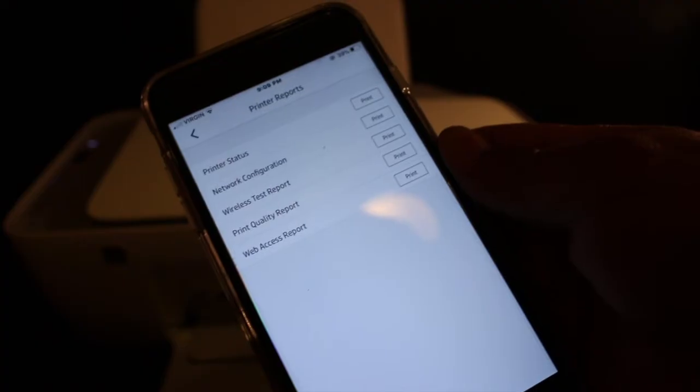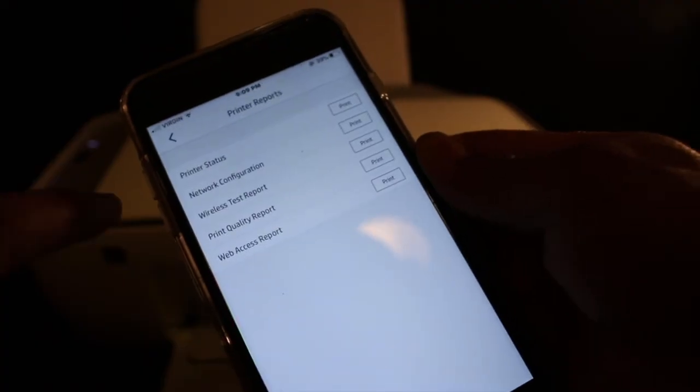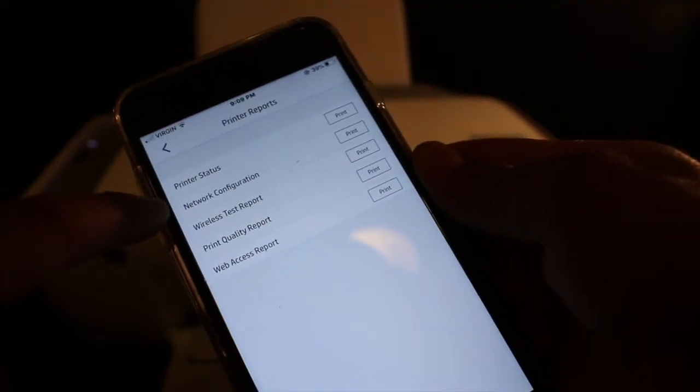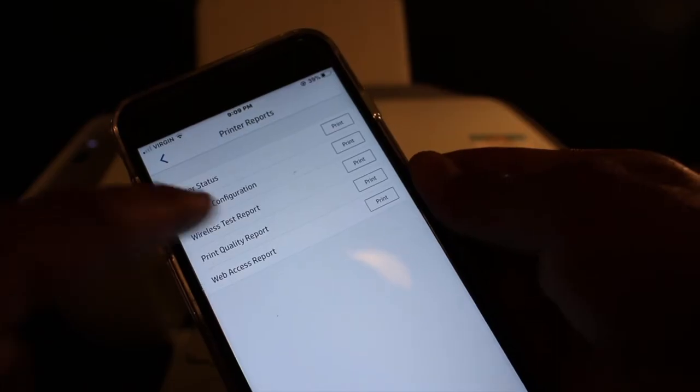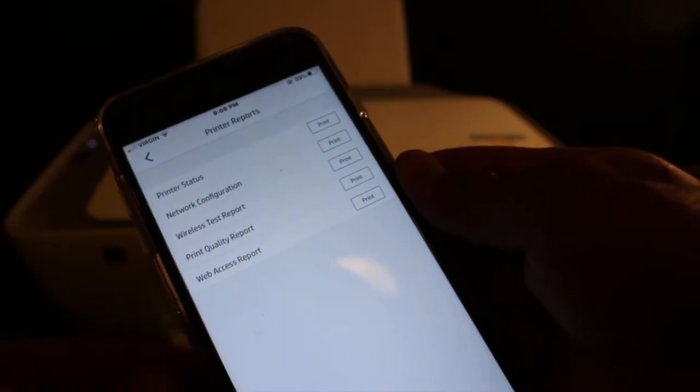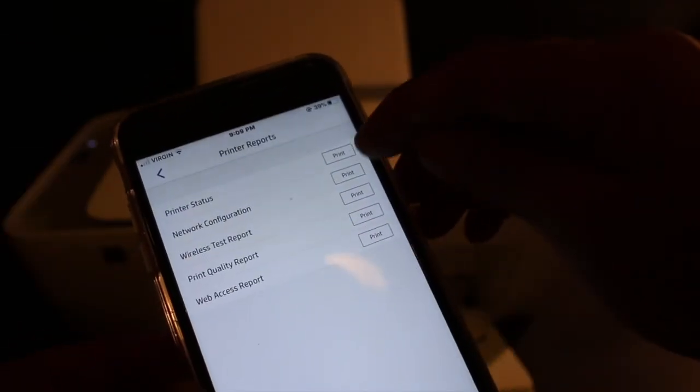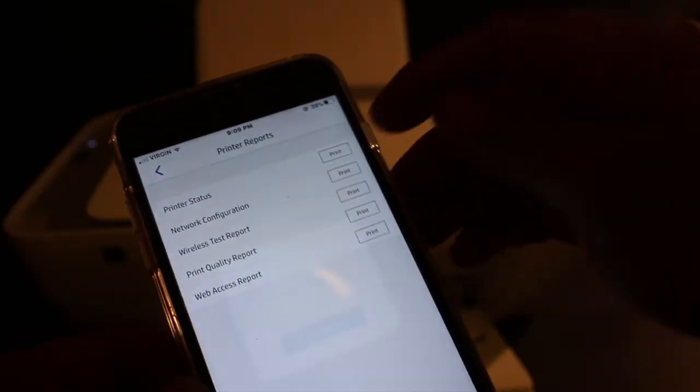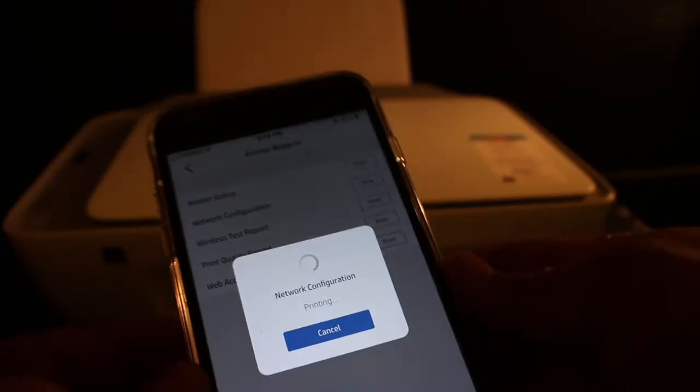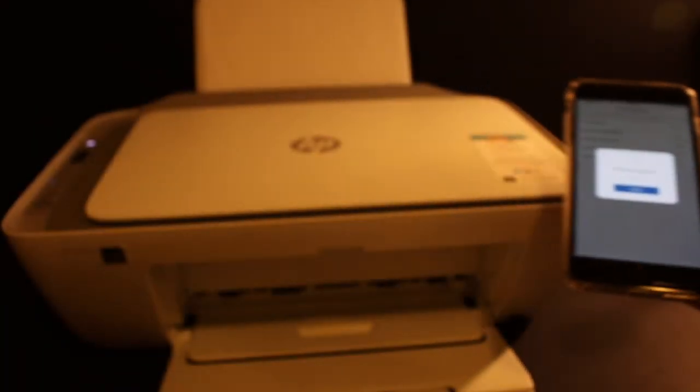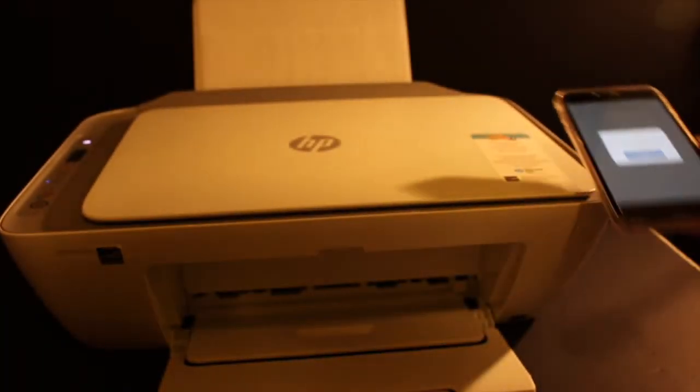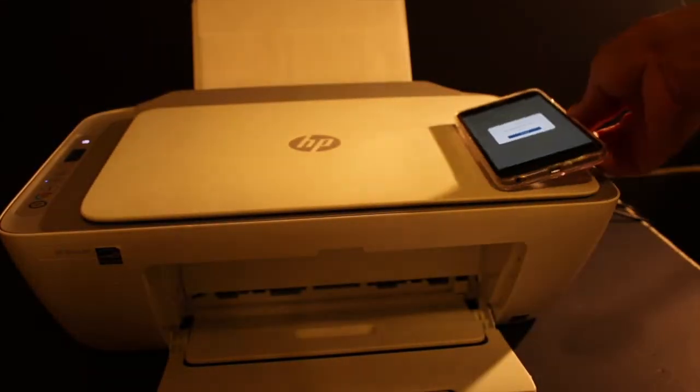In Printer Reports, you will see Network Configuration. Click the Print button to send a command for the printer to print.